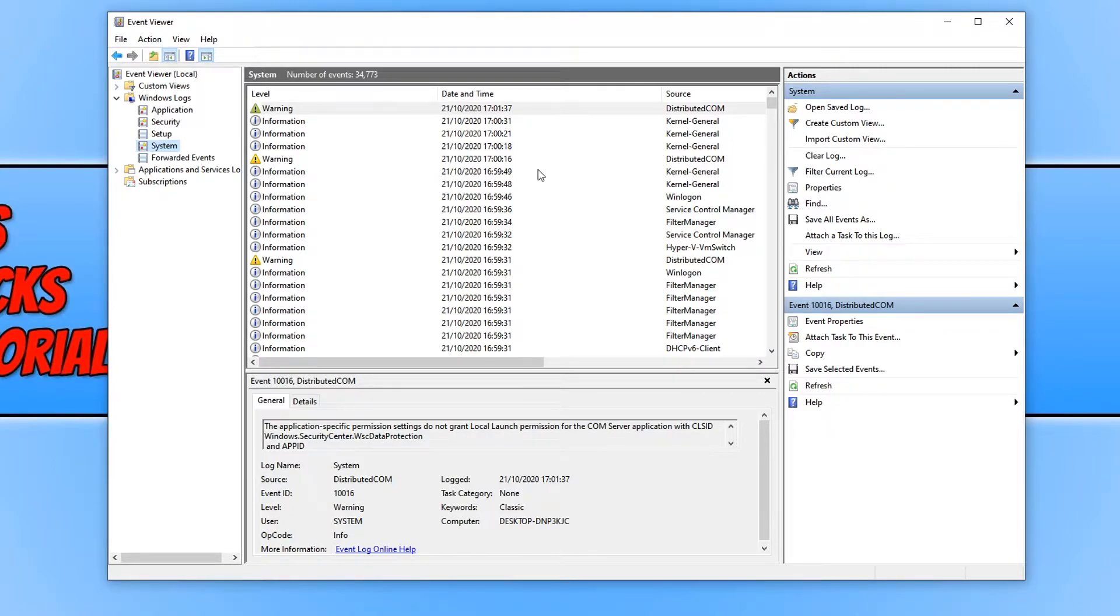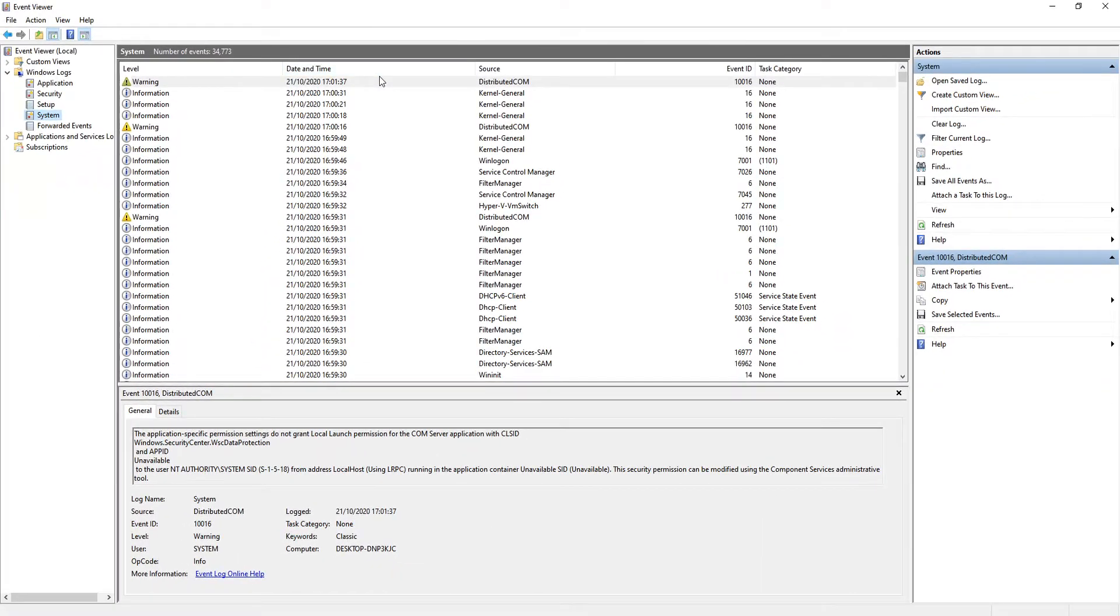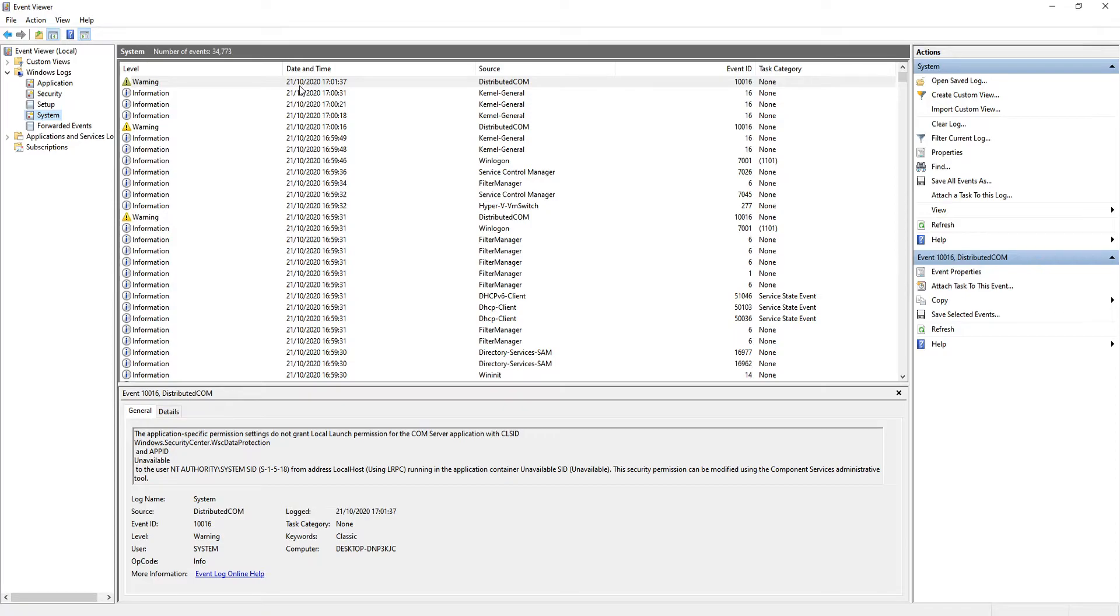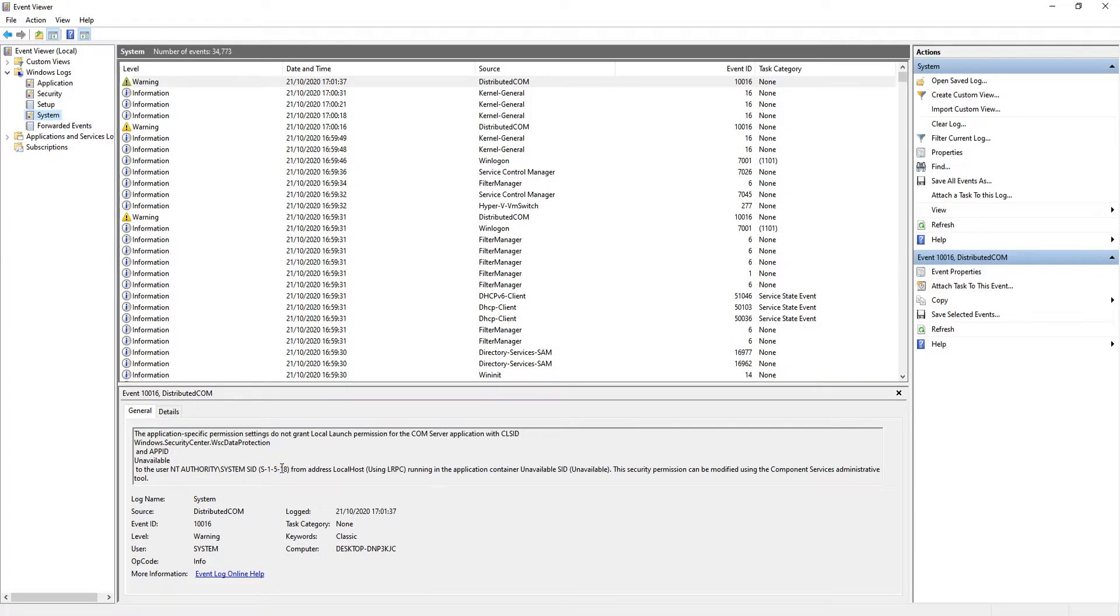Straight away, as you can see, I've got a warning. I'm actually going to expand this bigger. So we've got a warning which happened on the 21st, which was today at 17:01, which was actually one minute ago. Below we have the description of what the warning is about.